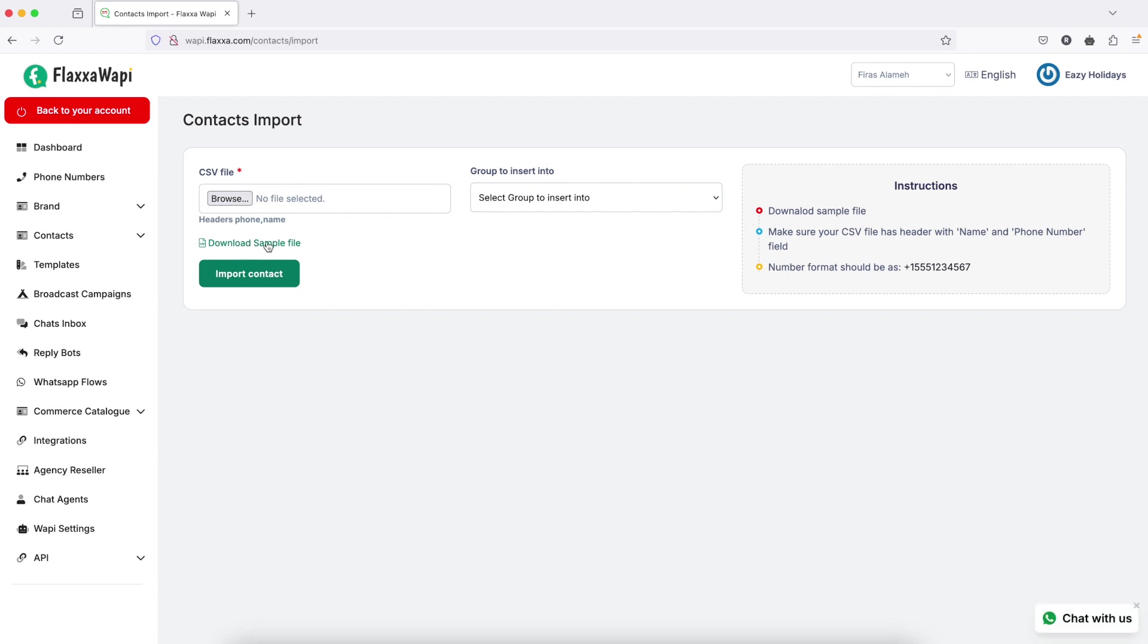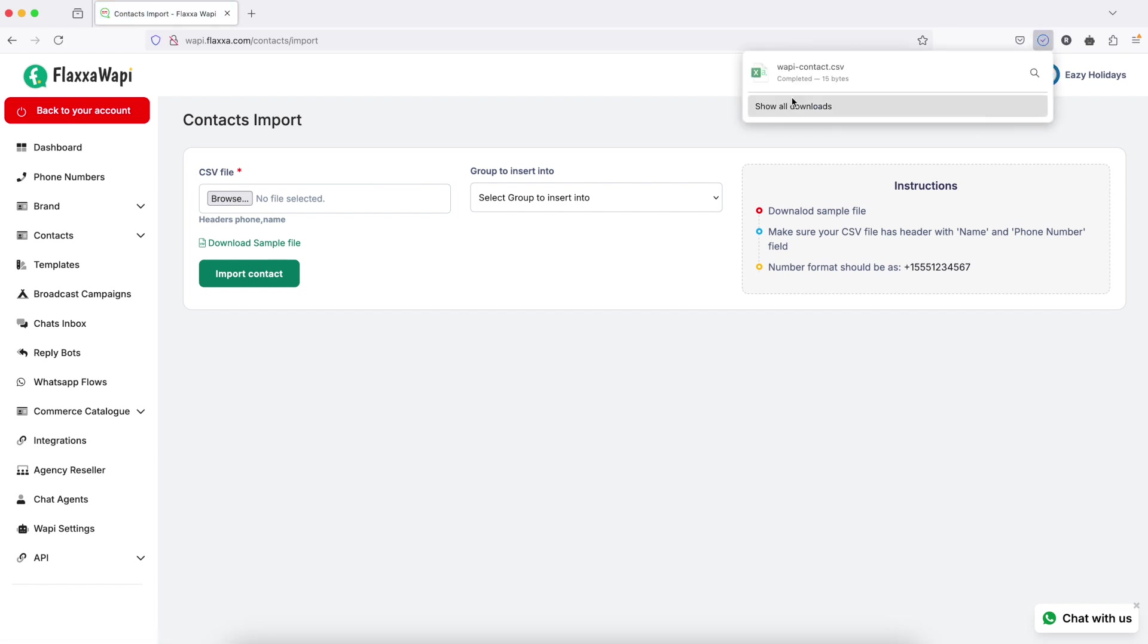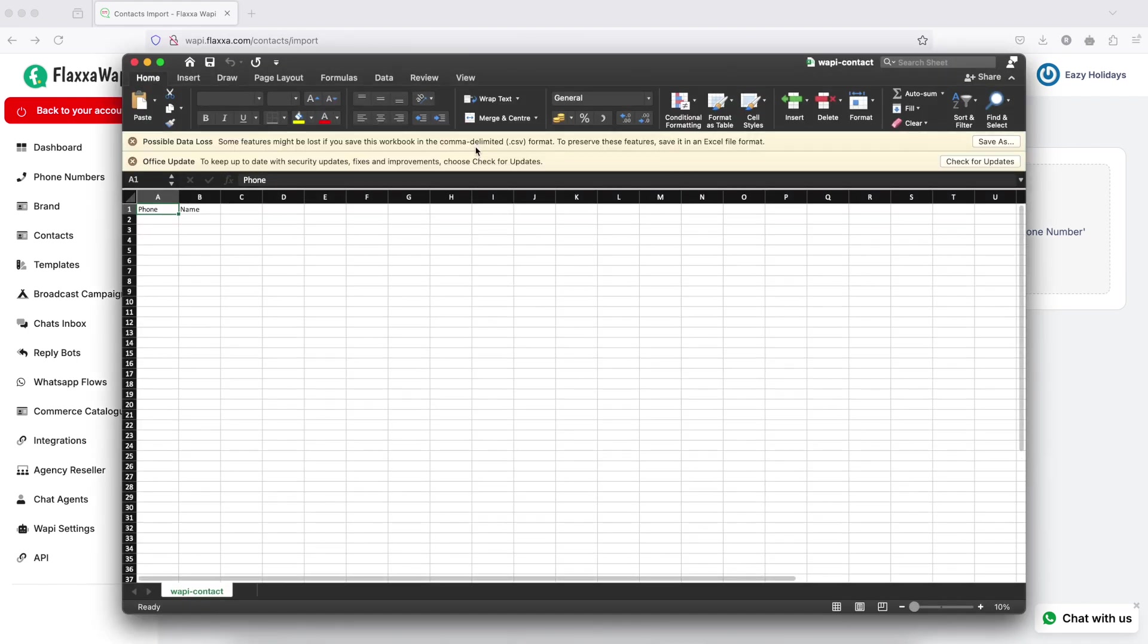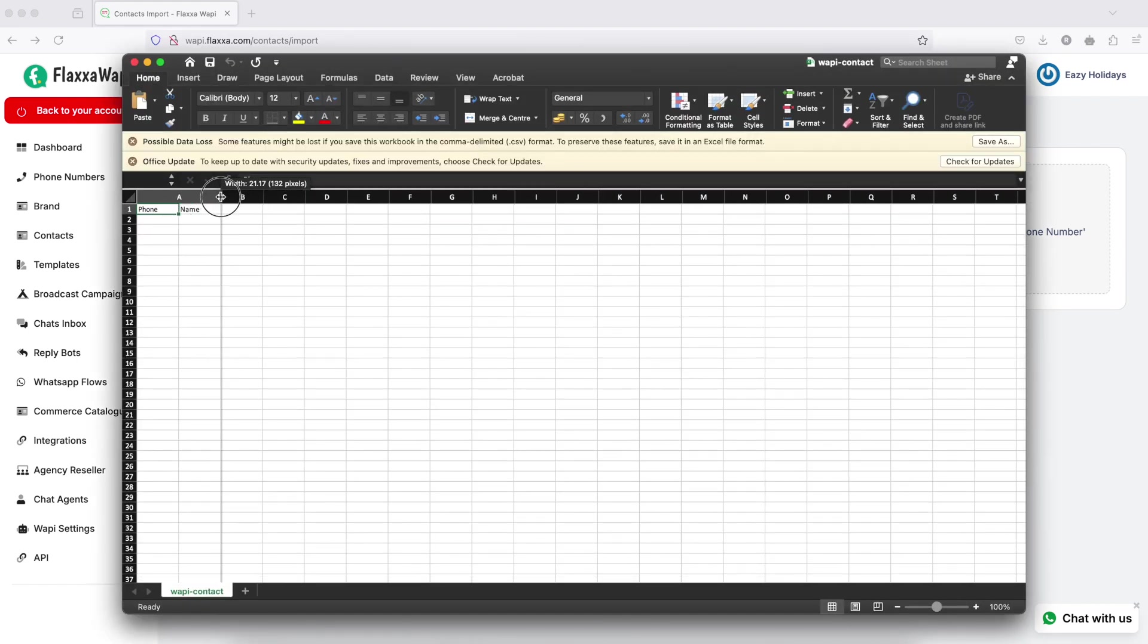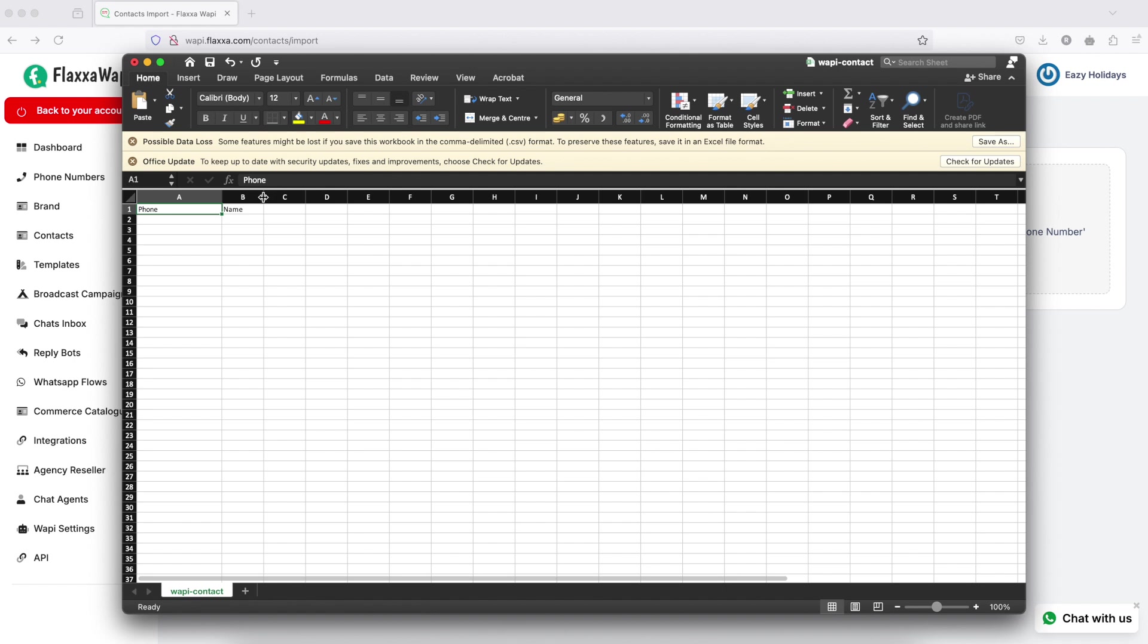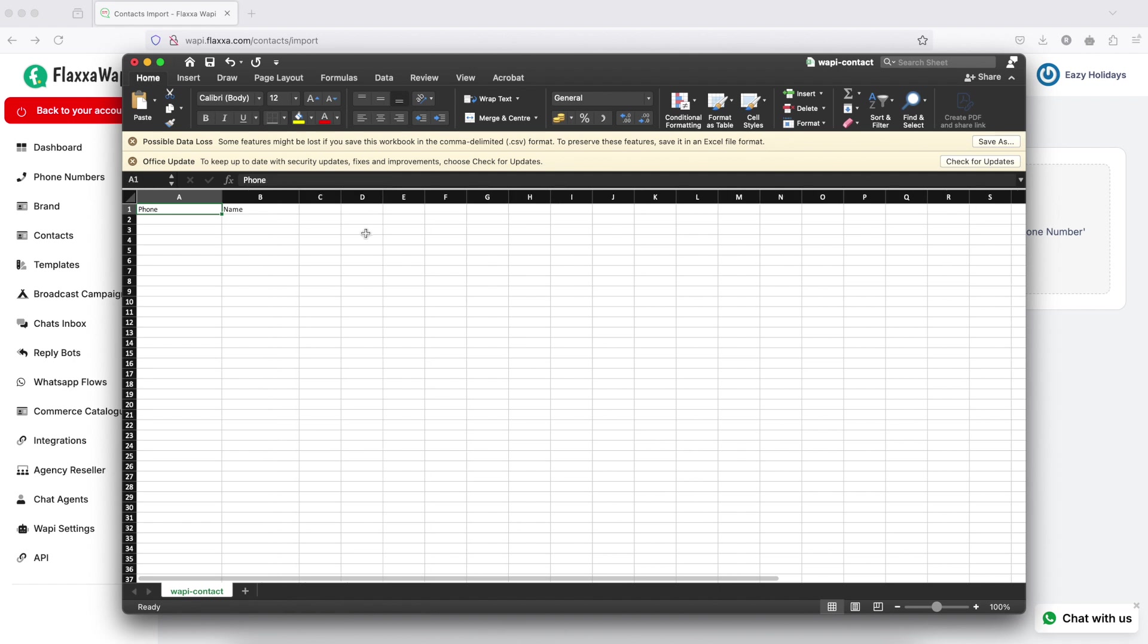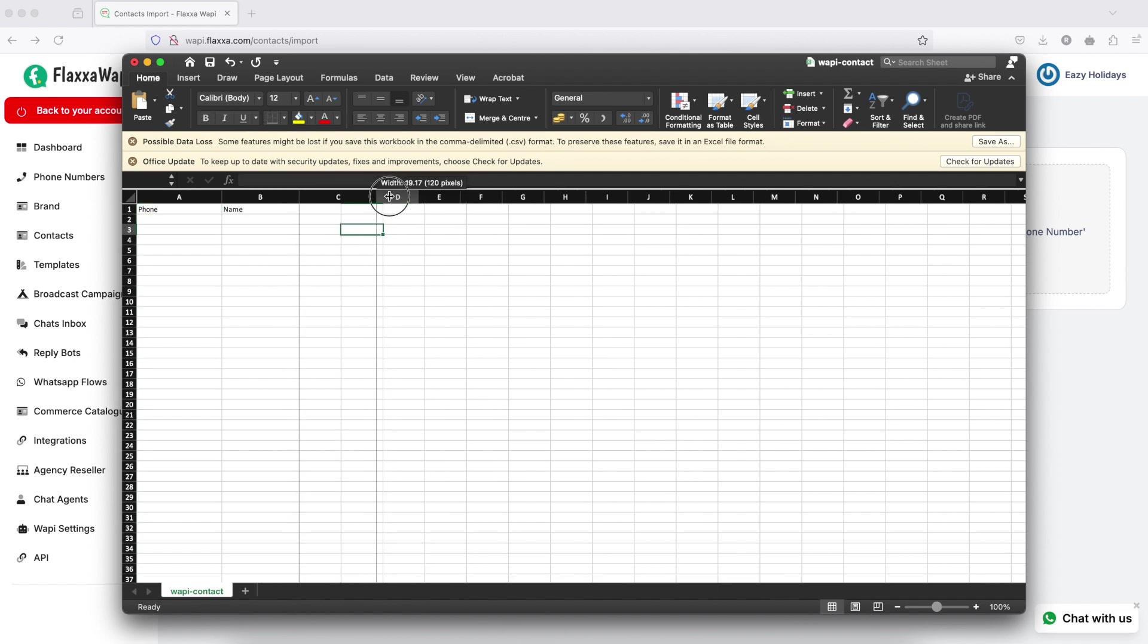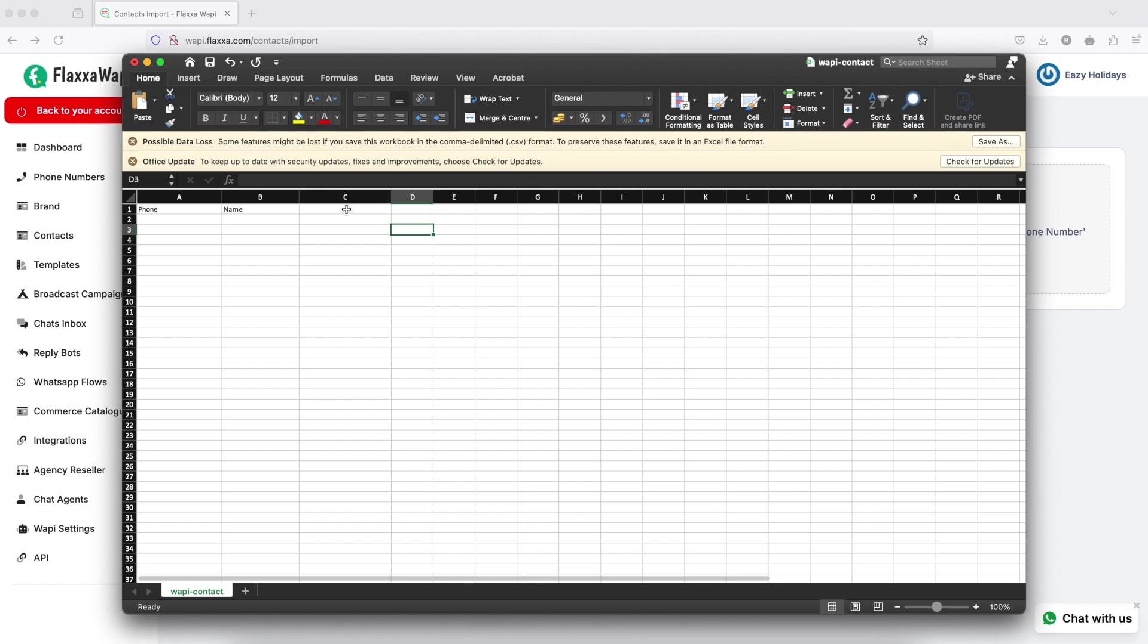This is the sample file that you need to download. Simply update your phone numbers and name in the sheet. If you have any other information, you can add new columns here.